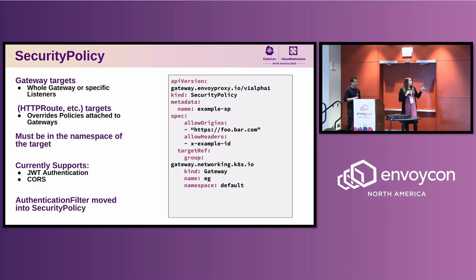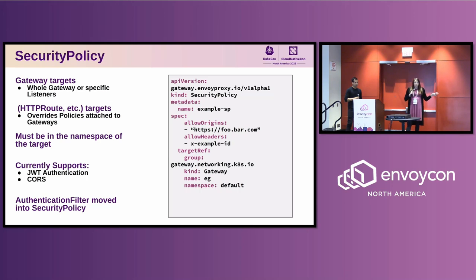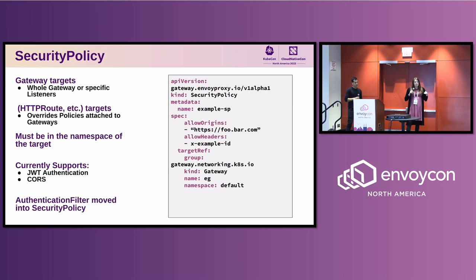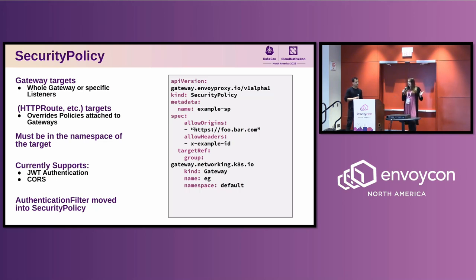The Security Policy and Backend Traffic Policy can also be attached to route resources. Unlike the Client Traffic Policy which can only attach to gateways, you have the option of setting defaults for your whole cluster by attaching to gateways, or attaching to a single route to set configuration there. It has a concept of implied inheritance: if you set it at the gateway level, you can define defaults; at the route level you can set specific route-level config, and route-level config will always win in a conflict.